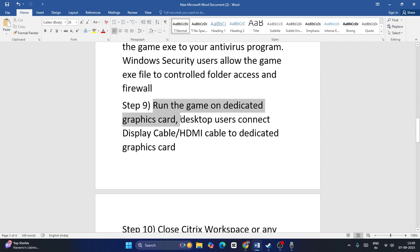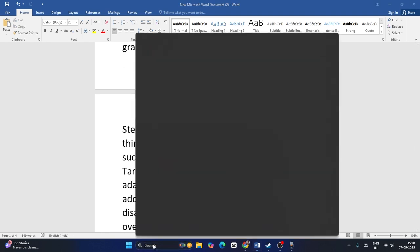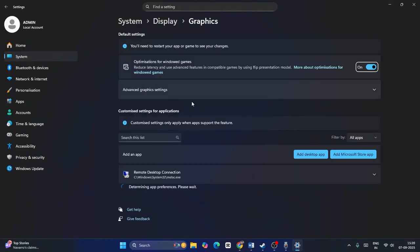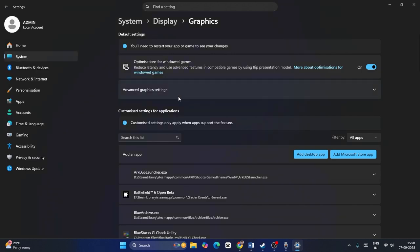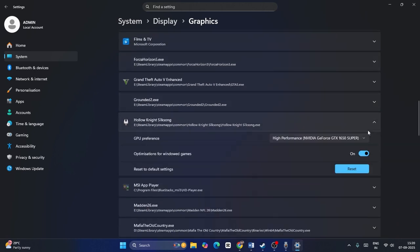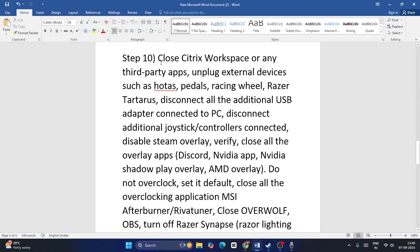Next, dedicate a high-performance graphics card to the game. Desktop users should also try connecting their monitor directly to the dedicated GPU's HDMI port. Search for 'Graphics settings,' click 'Add desktop app,' navigate to the game's installation folder, select the executable, and click Add. Then expand the game entry, set it to 'High performance,' close everything, and check.